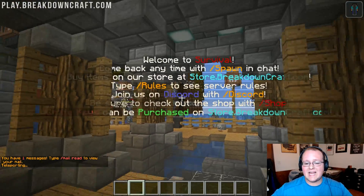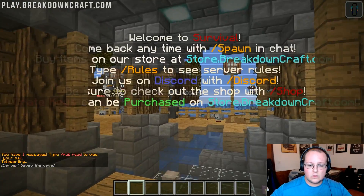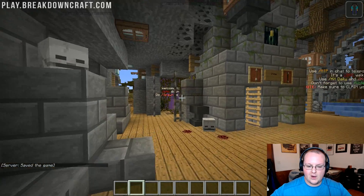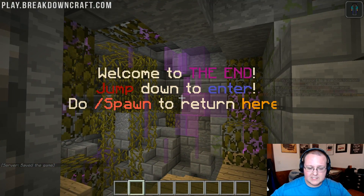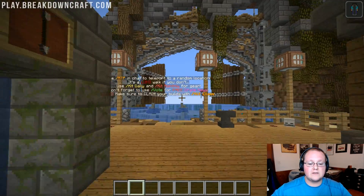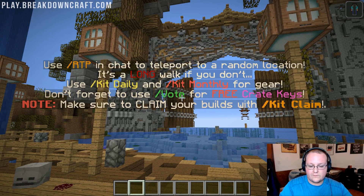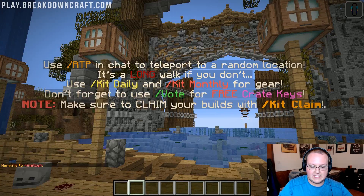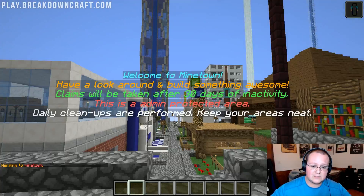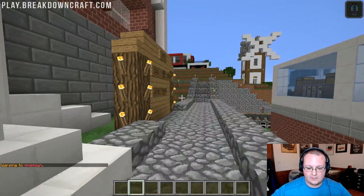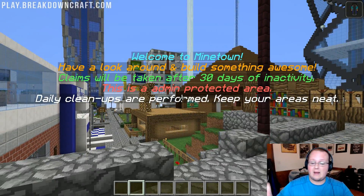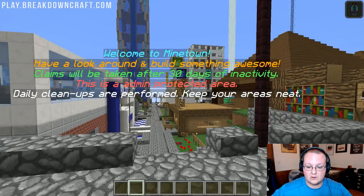Hello everyone and welcome back to The Breakdown. Today we're going to be doing a complete admin tutorial on holographic displays. These are great ways to display stuff on your server that you probably don't want to put on a sign, or could put on a sign but don't have enough room per line, or just overall want it to look good and use colors and do all sorts of awesome stuff. These are all over our server from our spawn to the admin town, minetown. They're a great way to get information across without a bunch of signs — it's a lot more efficient, looks a lot better, and grabs people's attention.